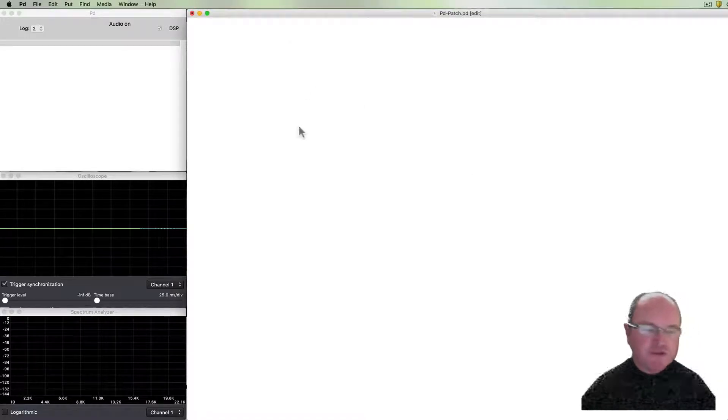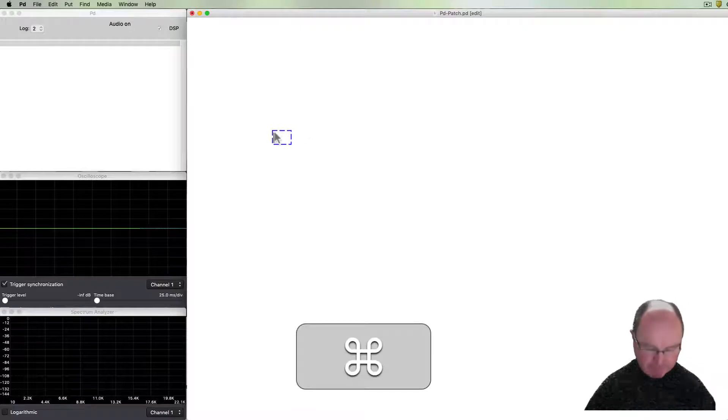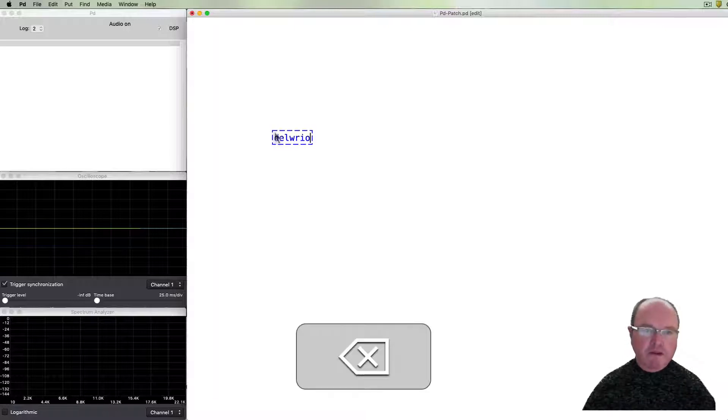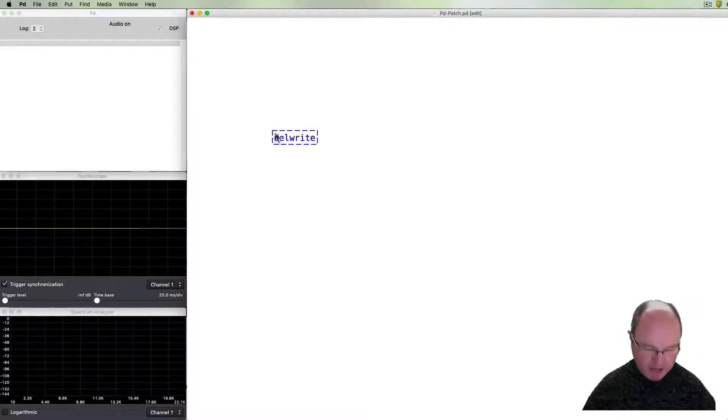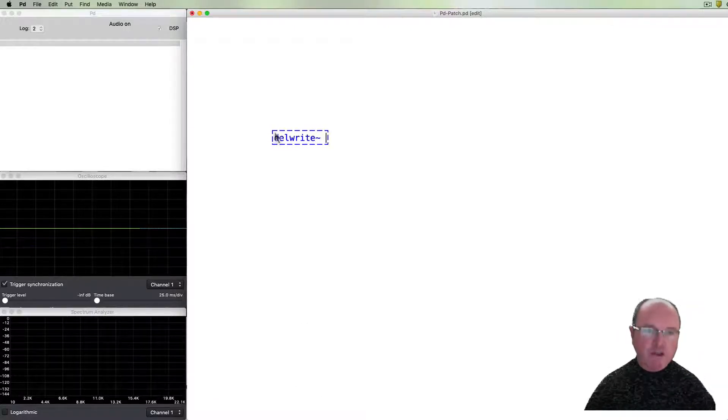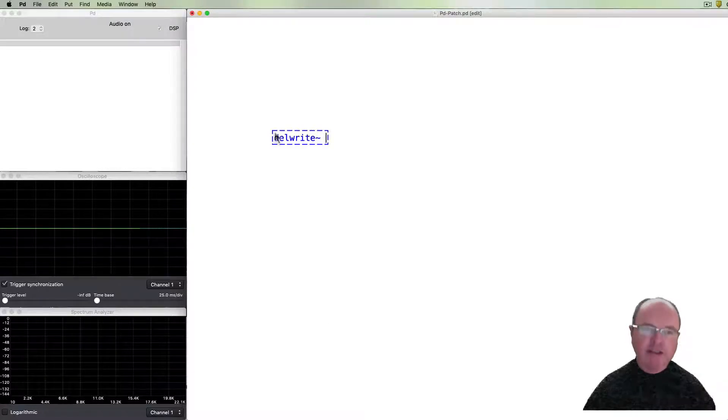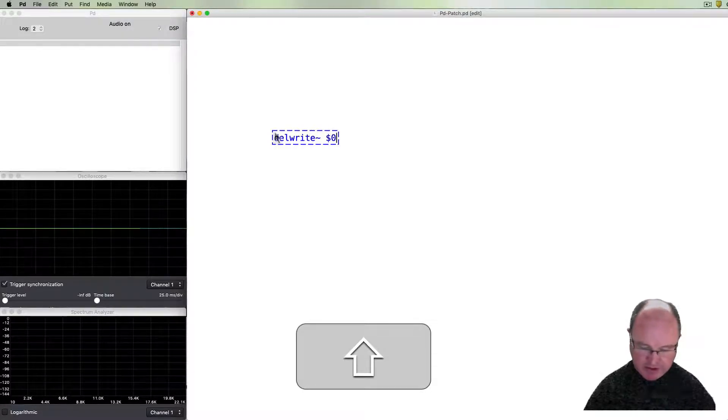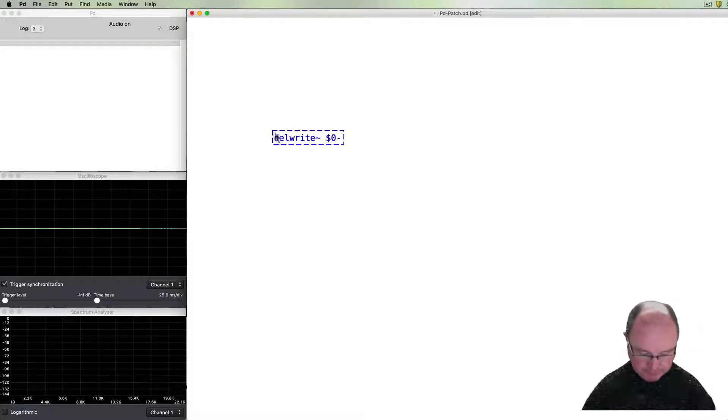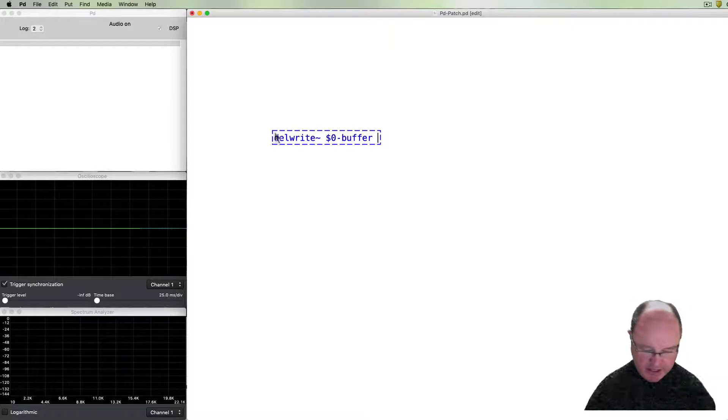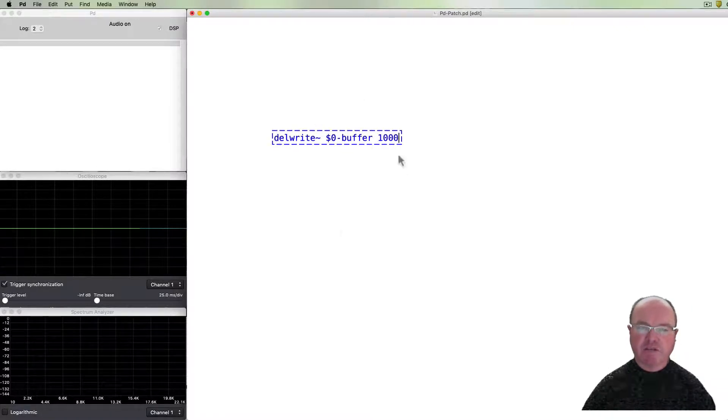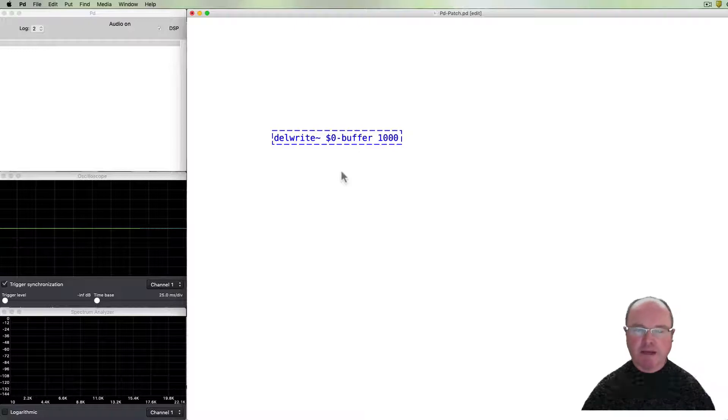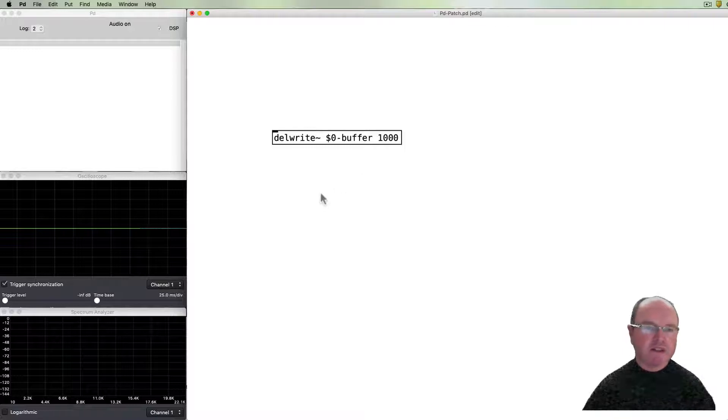So to do this we need a feedback delay loop. Let's build our delay line. We're going to have a delay write object which will write audio data into a buffer. I'm going to name our buffer very simply 'buffer' and we can give that buffer a maximum size, maximum delay time - so it's going to be a thousand milliseconds. So it'll be up to one second delays possible with this delay buffer.